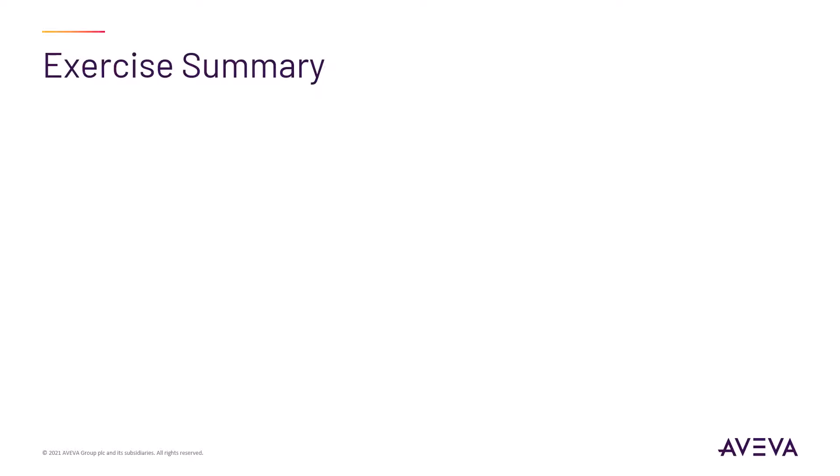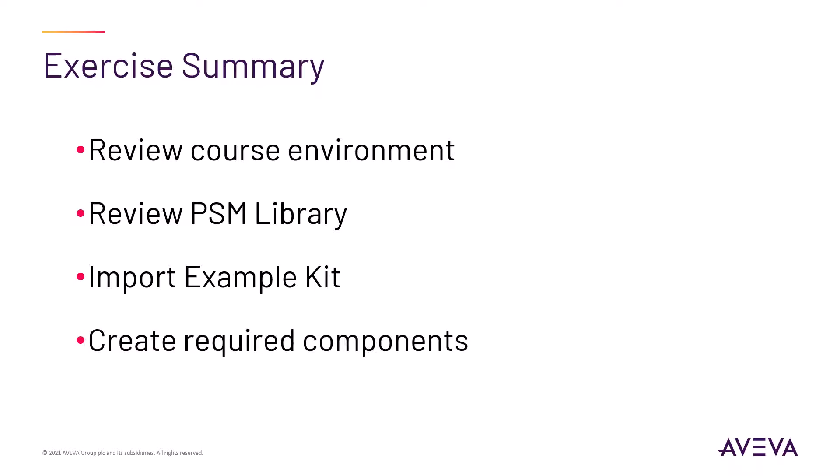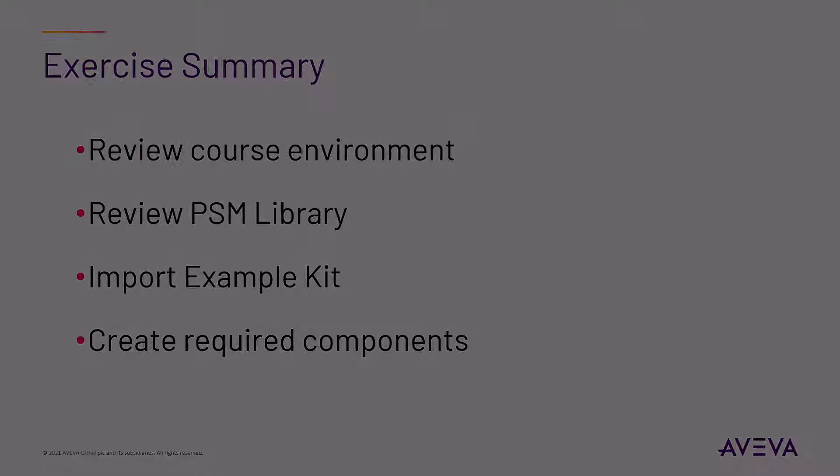In this exercise, you will begin by exploring your PI landscape. You will review the library to understand the components in it. You will import the example kit into your own database and create the required configuration components.